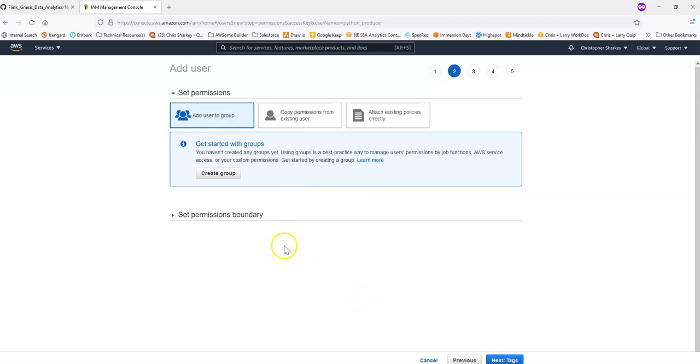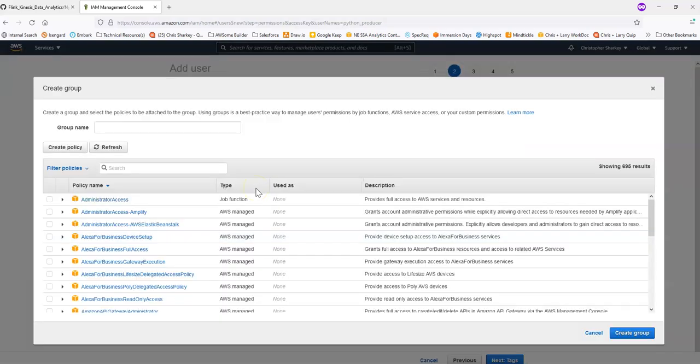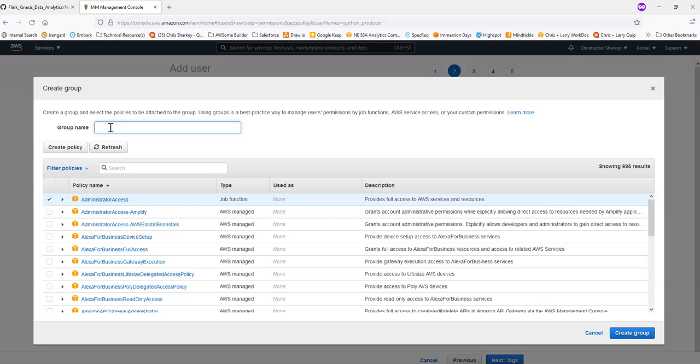Need to give our user permissions. There's a couple ways to do this. I'll just create a group for now. And I'll probably attach admin permissions to the group, which is certainly more than what is needed. I would definitely consider scoping down the permissions. This is just for development. So I think it's okay. Create that group.